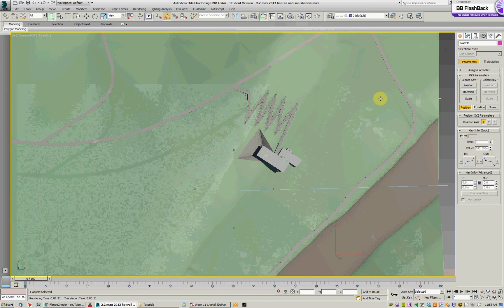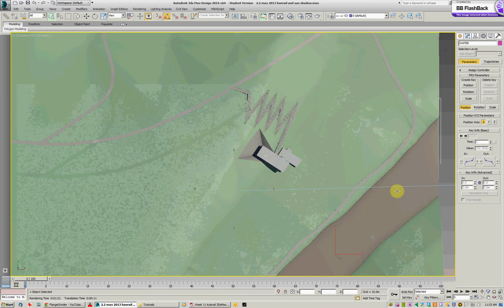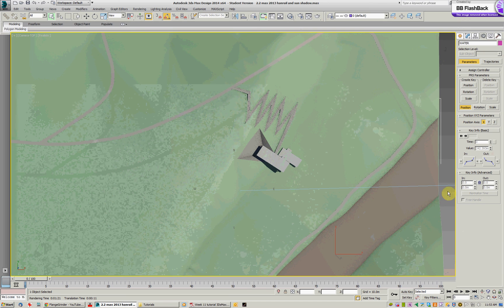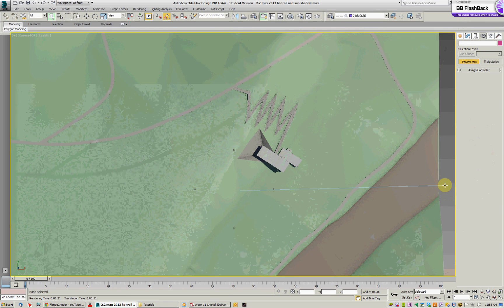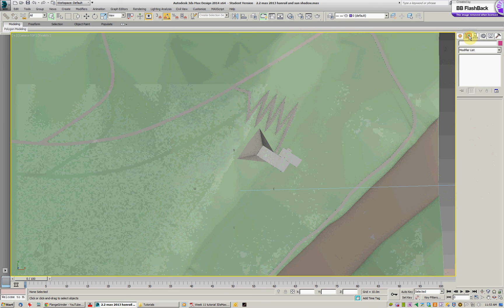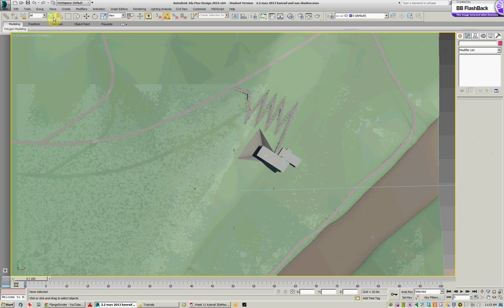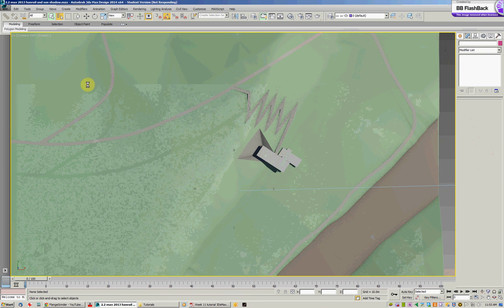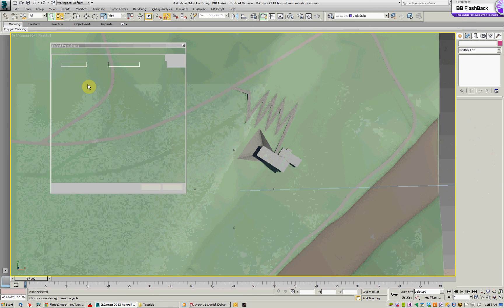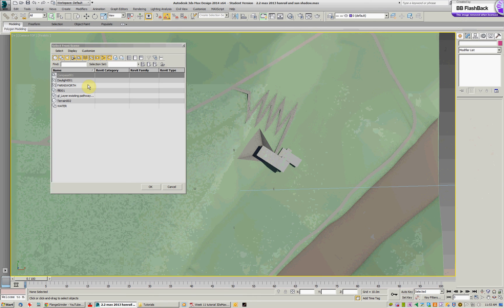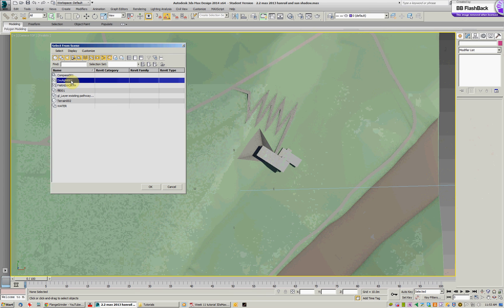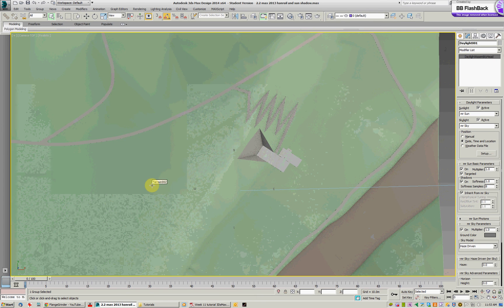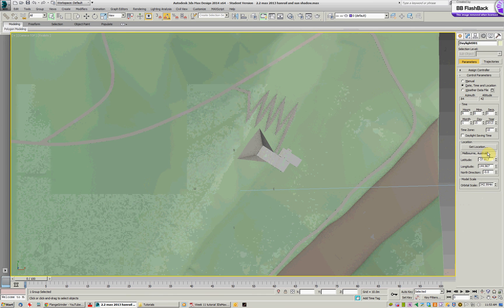What I can do then is while the sun is still selected, go back to the modifier list. If it's not still selected then you just need to select by name. So you can go to this button up here. You can see there's the daylight. OK. And the parameters will pop up again.